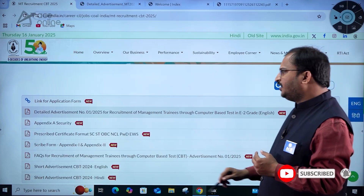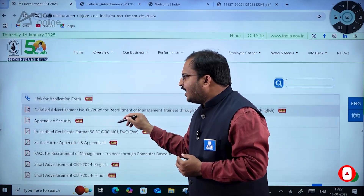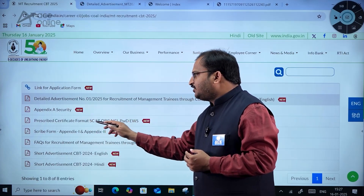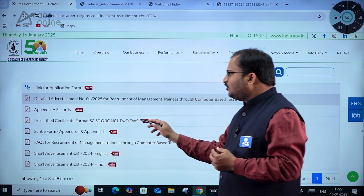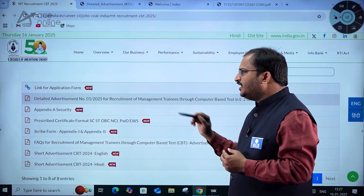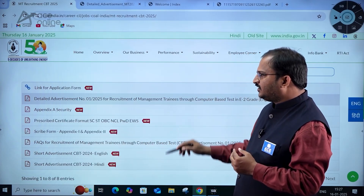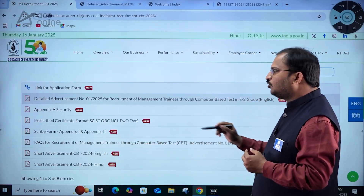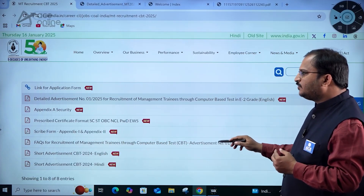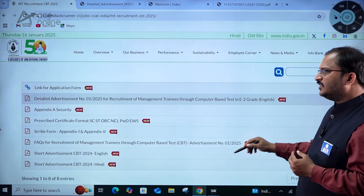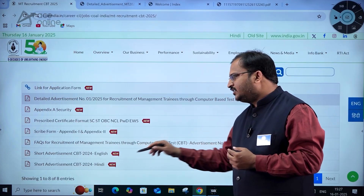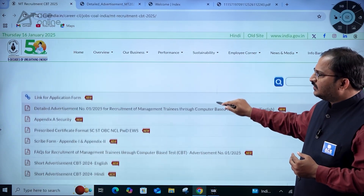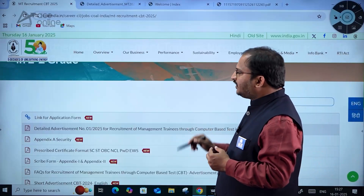At the bottom you can see the detailed advertisement number 1-2025 for recruitment of management trainees through computer-based test in E2 grade in English. There is also appendix A with security-related information, prescribed certificate formats for SC/ST, OBC NCL, PWD, EWS, scribe form, frequently asked questions, and the short advertisement in both English and Hindi.